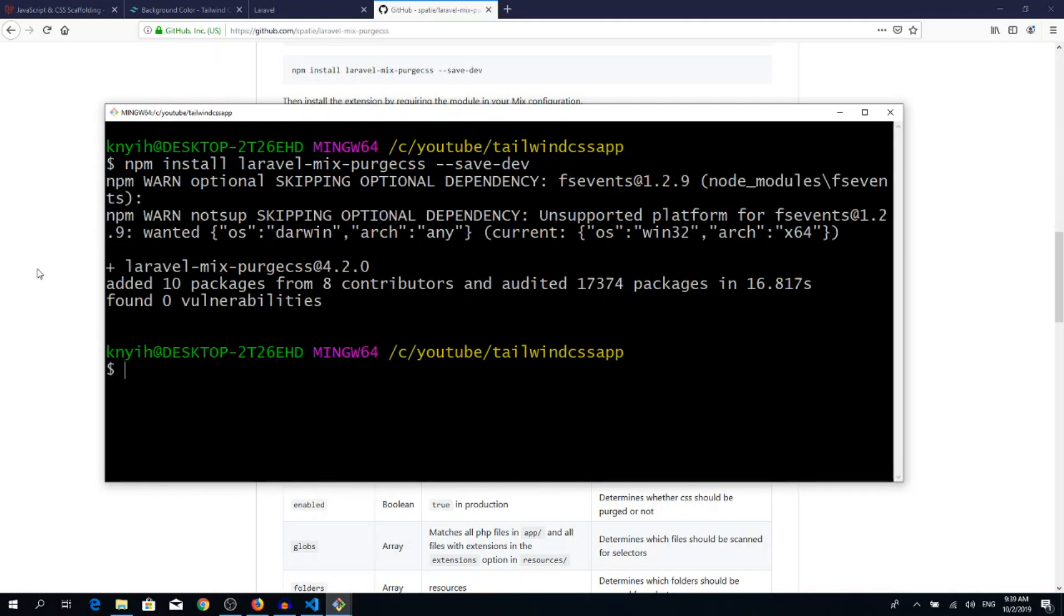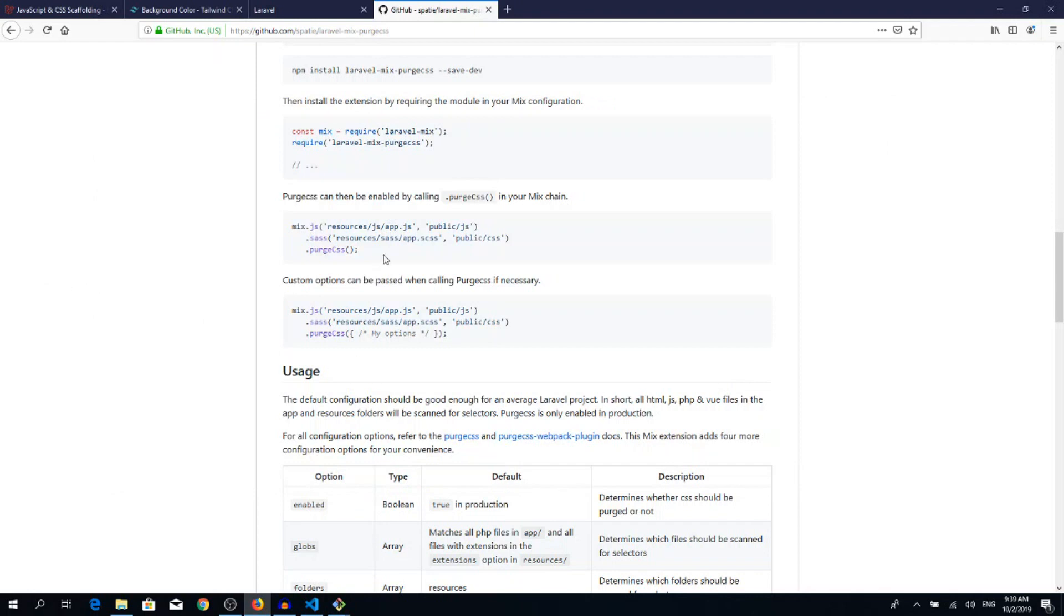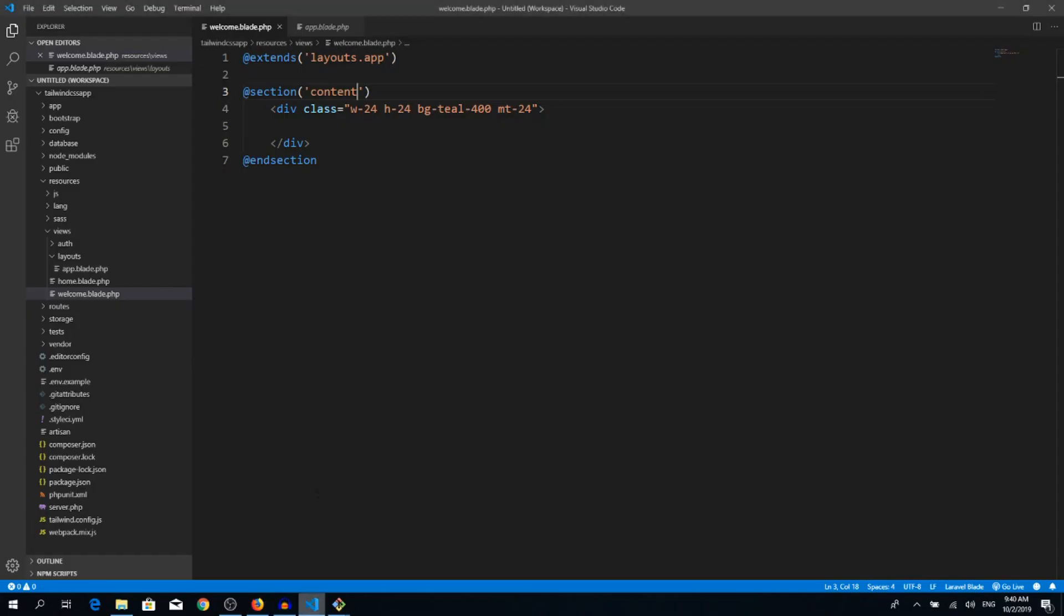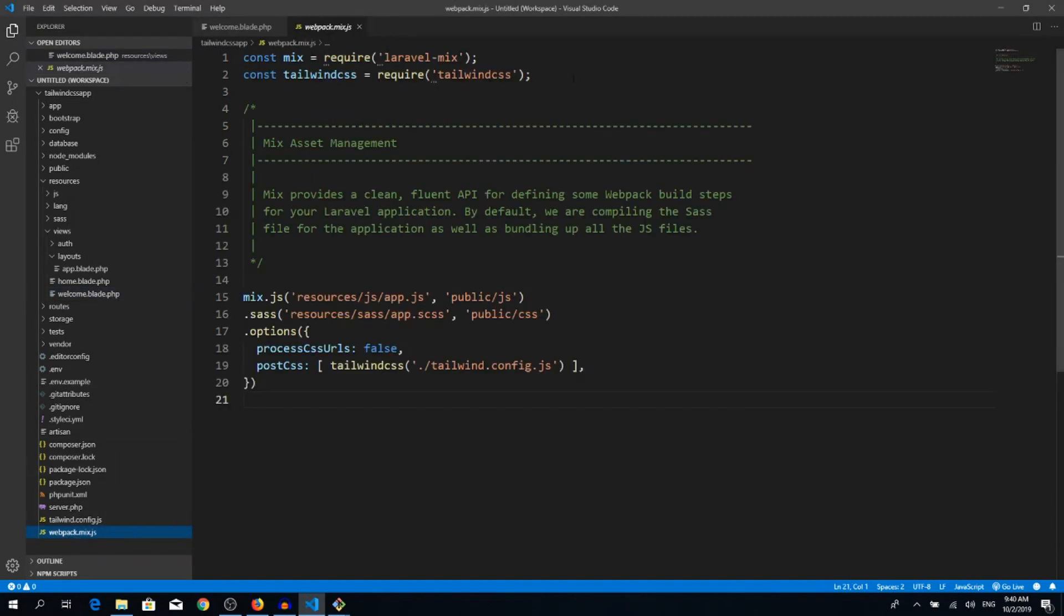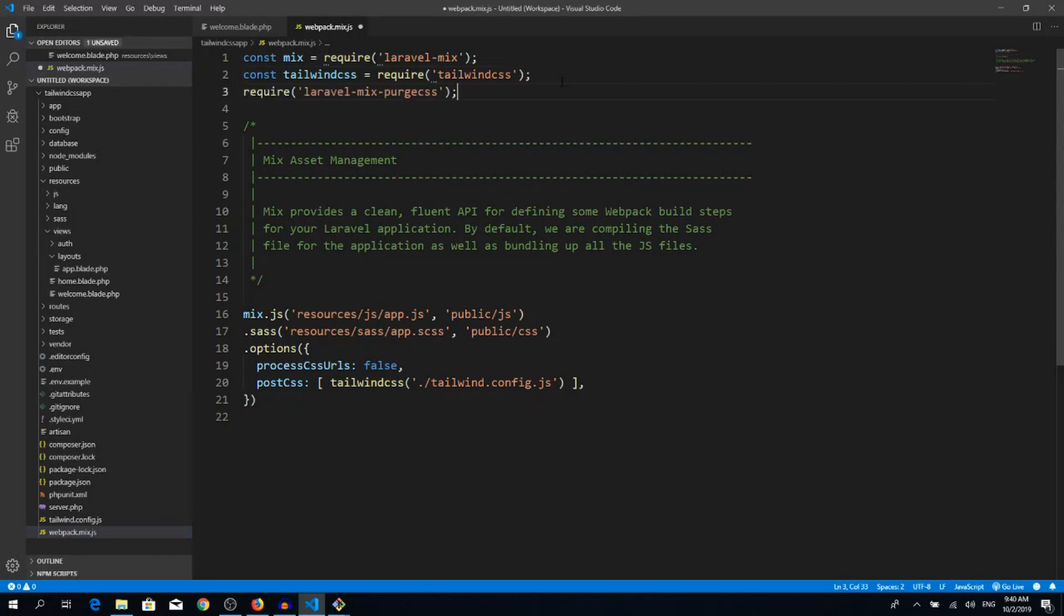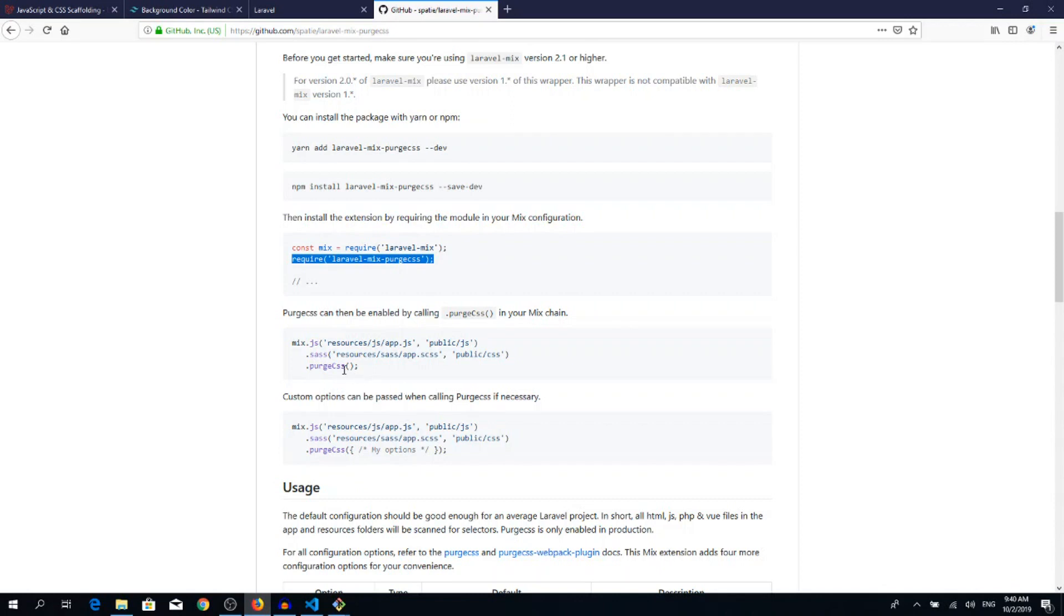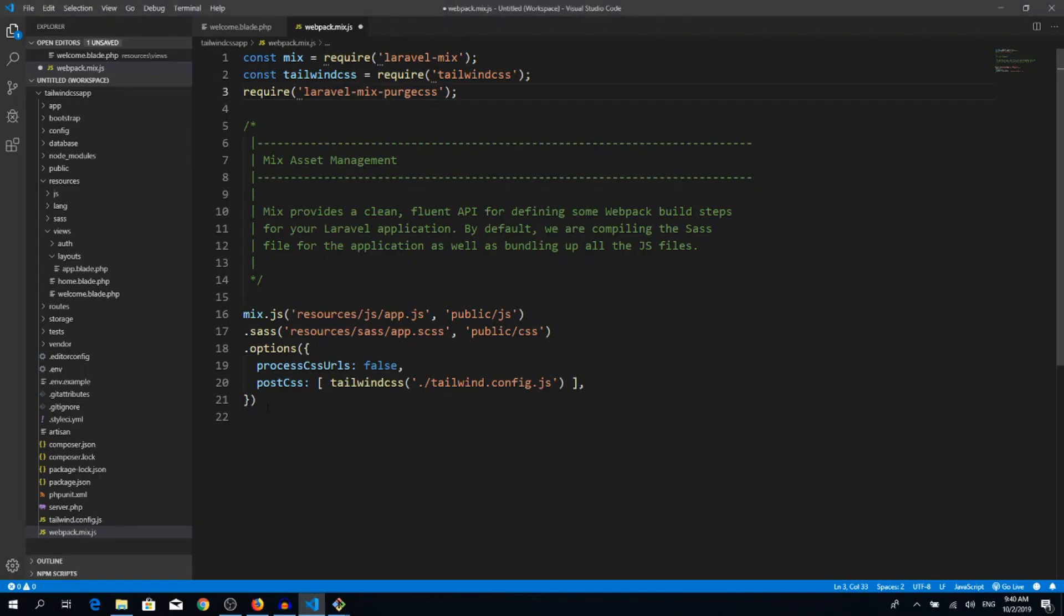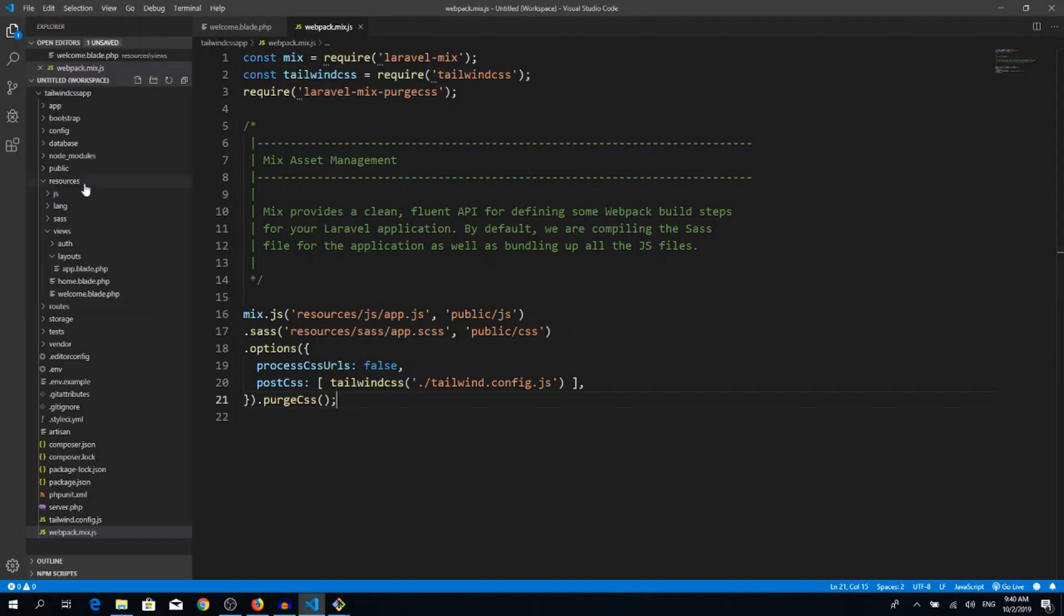So we need this require laravel-mix-purgecss. Copy this line, go back to the text editor, go to webpack.mix.js, hit enter. The third line has to be this require laravel-mix-purgecss. And we also need one more bit of this code, which is this .purgecss function. Copy it, and we need to paste just here at the end. Let's save it.